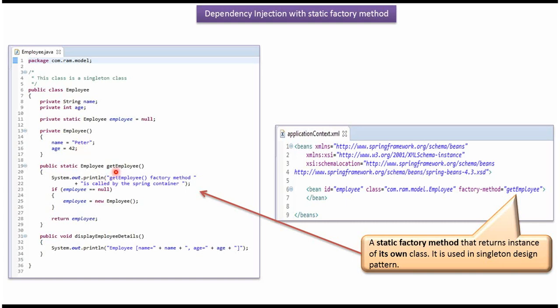And it has get employee method. This is static method. This method creates the employee object and returns the employee object.